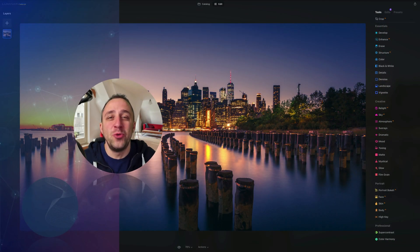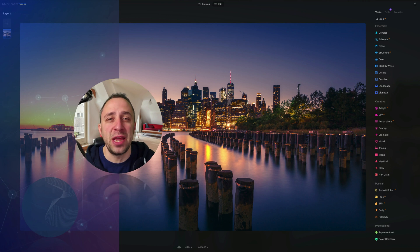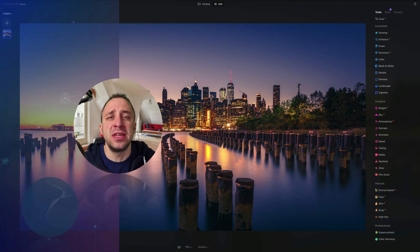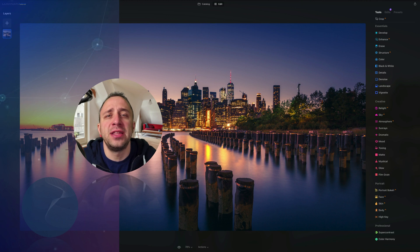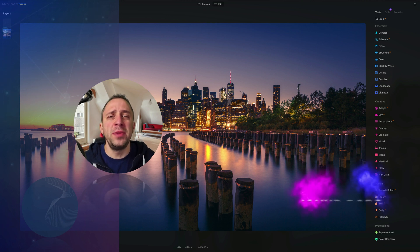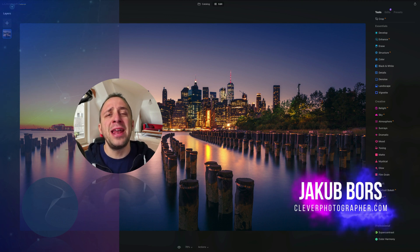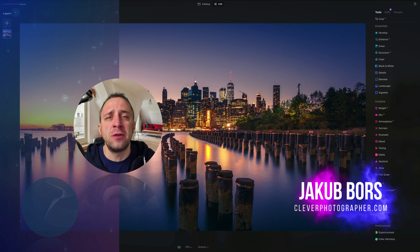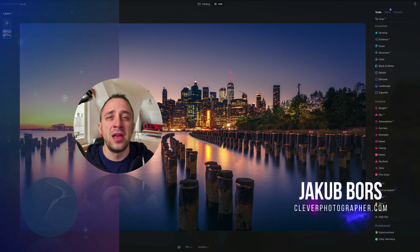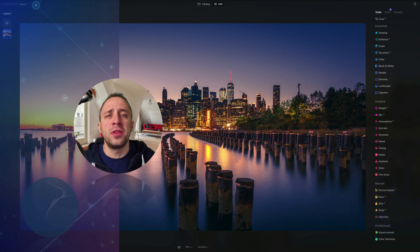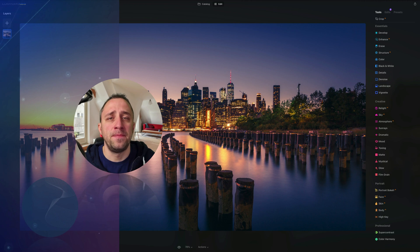Hello there and welcome to Luminar Neo All Sliders Explained, the show where we describe and explain every single slider in this powerful photo editing application. If you've never been here before, my name is Jacob Bors and I'm a creator and founder of Clever Photographer. Now before we start, I have a few things I want to cover.